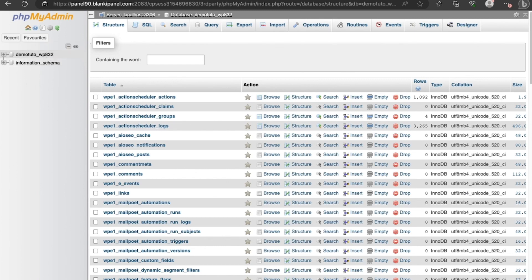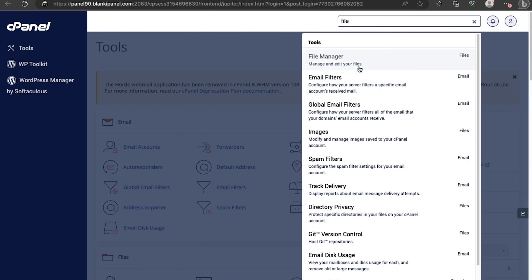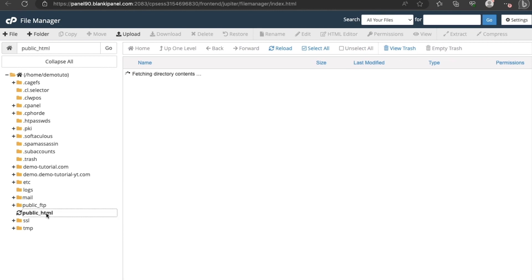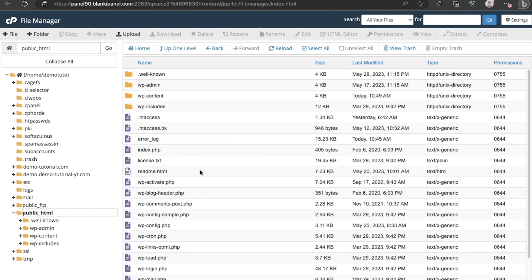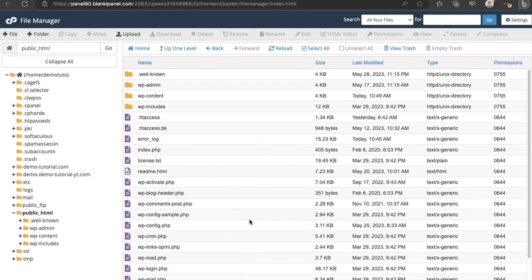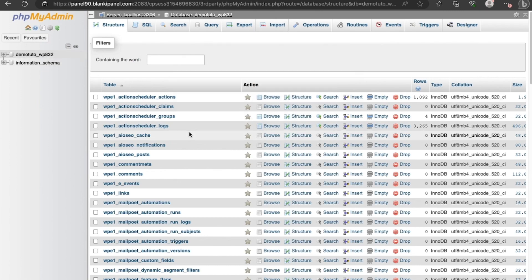To find your database name, go to cPanel and search for File Manager. Navigate to the domain folder where WordPress is installed, then right-click on the wp-config.php file and click View. You will see the name of your database there. Then come back to phpMyAdmin and click on that database.